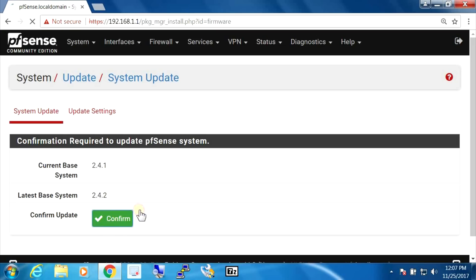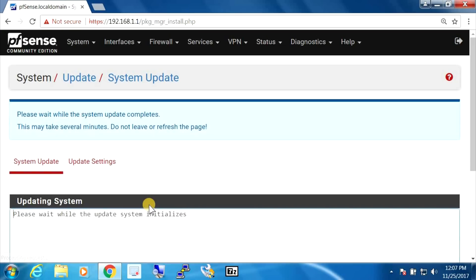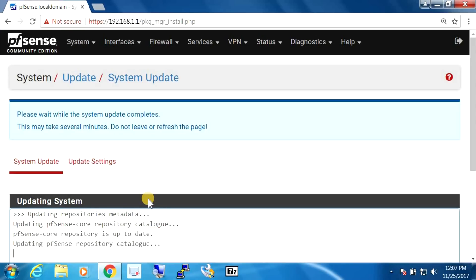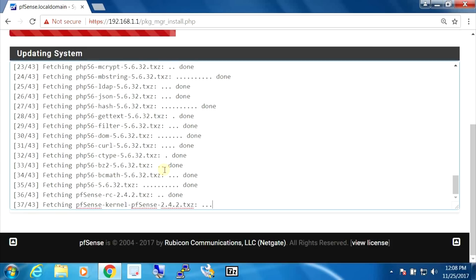Let's confirm. Now this looks like it's actually downloading everything pretty quick.